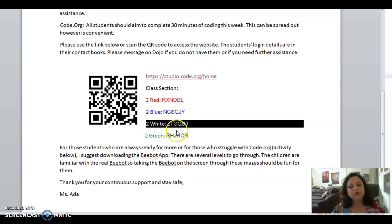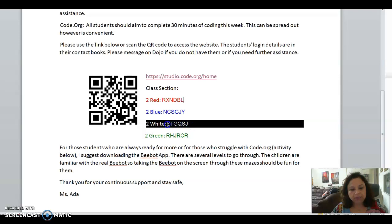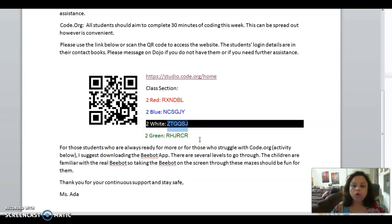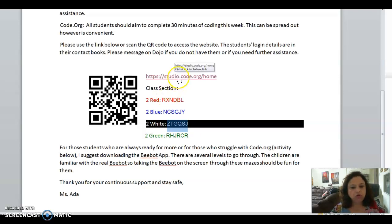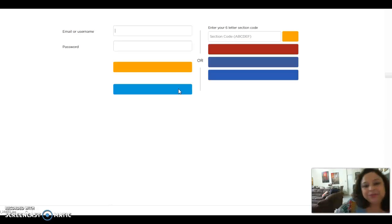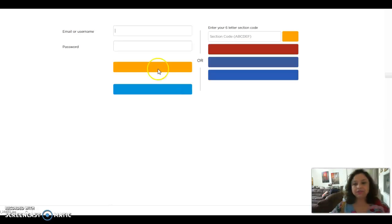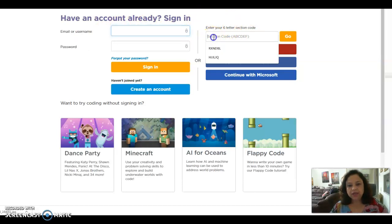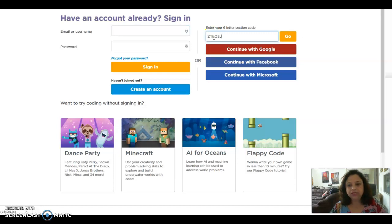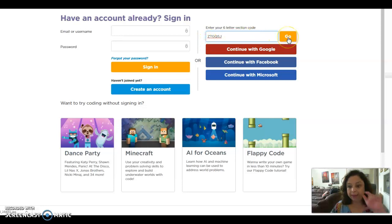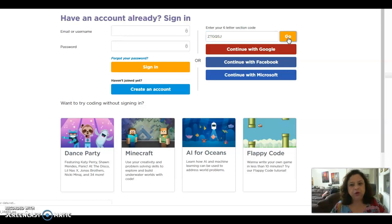Suppose I want to go to class two white. I have to copy the link for this class, Ctrl C to copy this link, or you can write on a paper and then go to code.org to open this website.